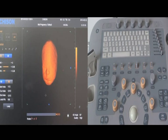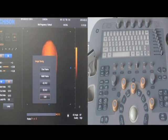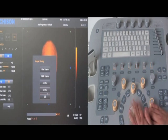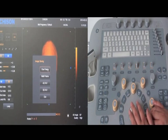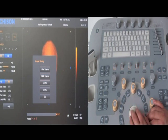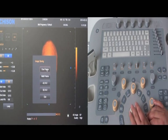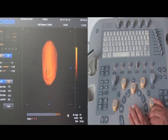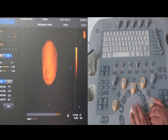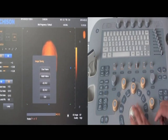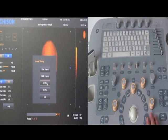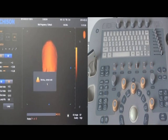After you get a good 4D image, you can save the images. Press the save key and choose the format. We have one frame, multi frames, 4D AVI, and 3D AVI. If you choose one frame, you can save a single image. If you choose 4D AVI, you will get a cine movie. Wait a few seconds for the process to complete.